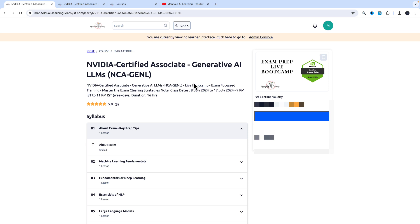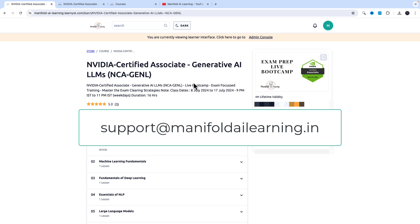If you have any questions, please drop an email to support@manifoldailearning.com - someone from the support team can definitely help you. I hope you are all excited for your NVIDIA certification. I look forward to seeing you on class one.